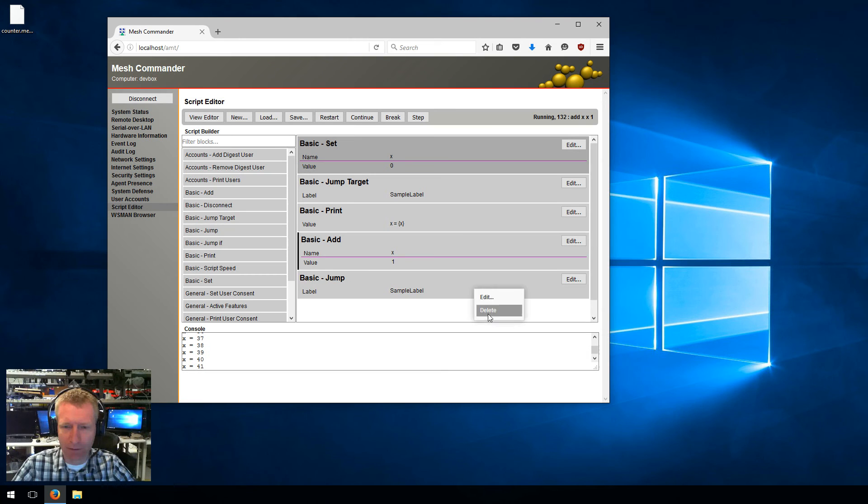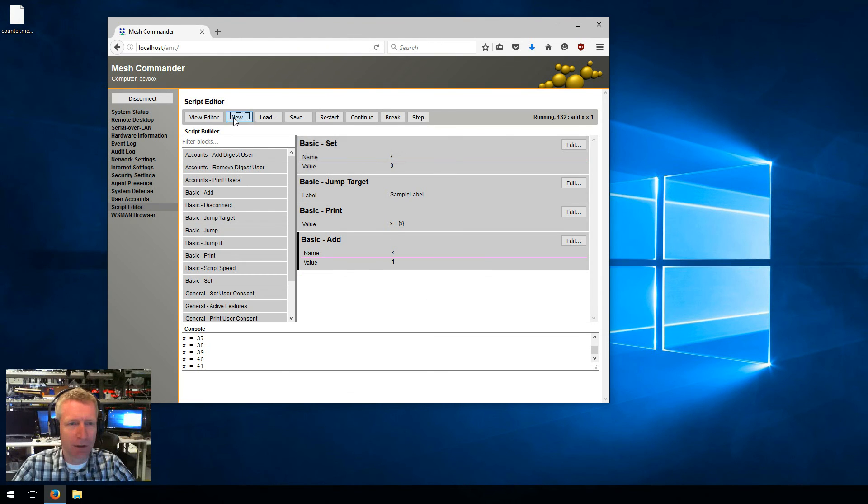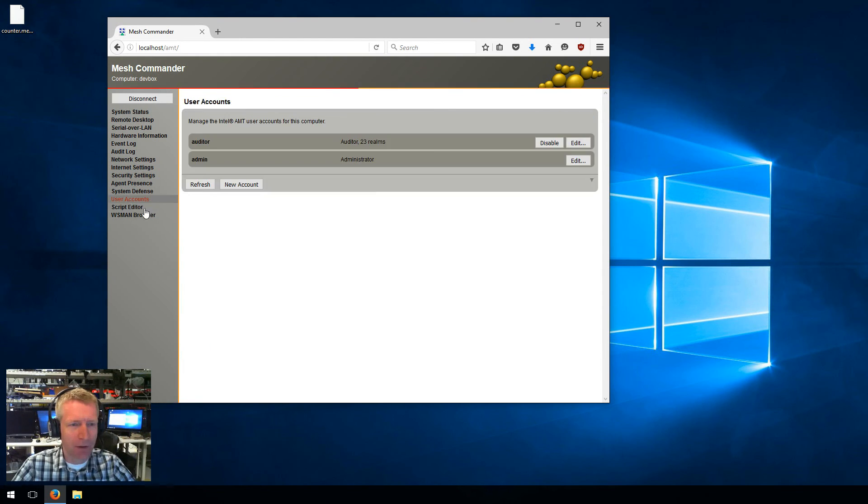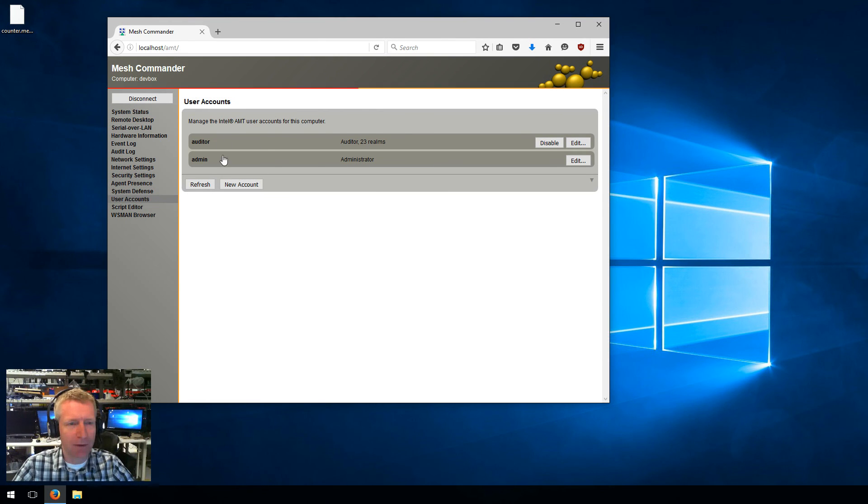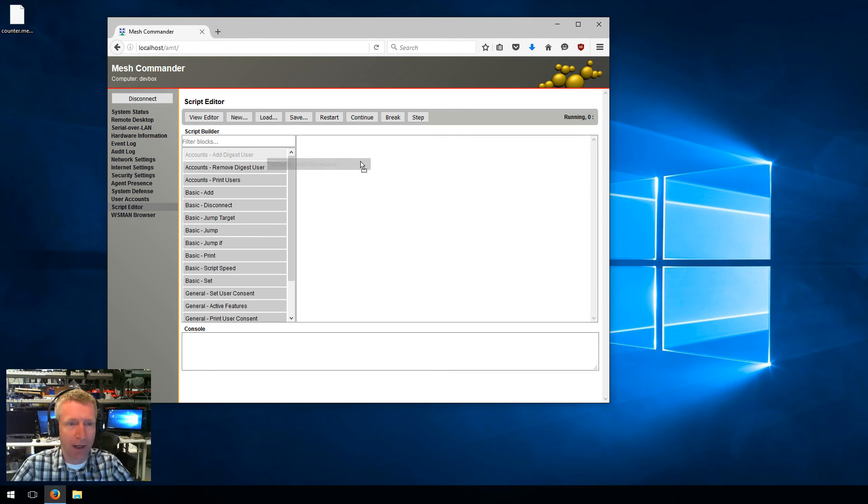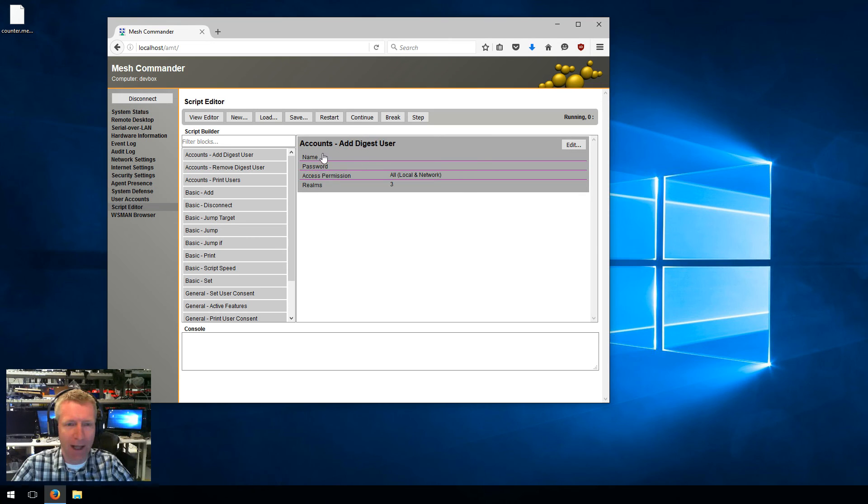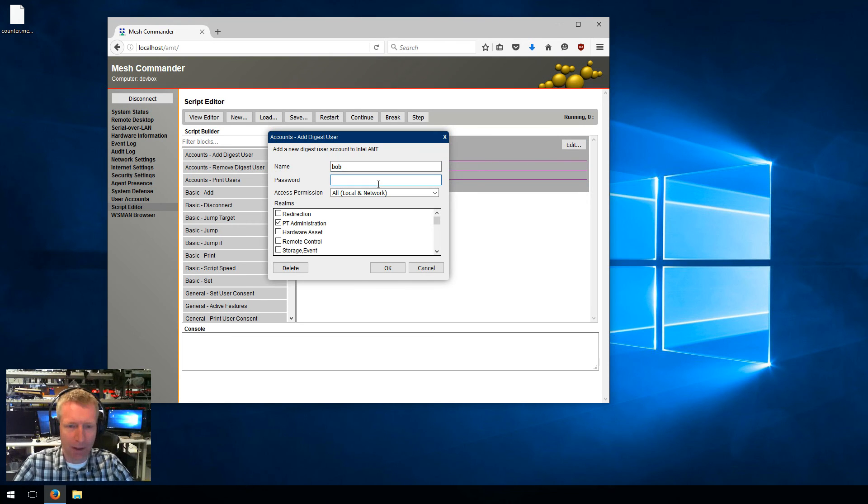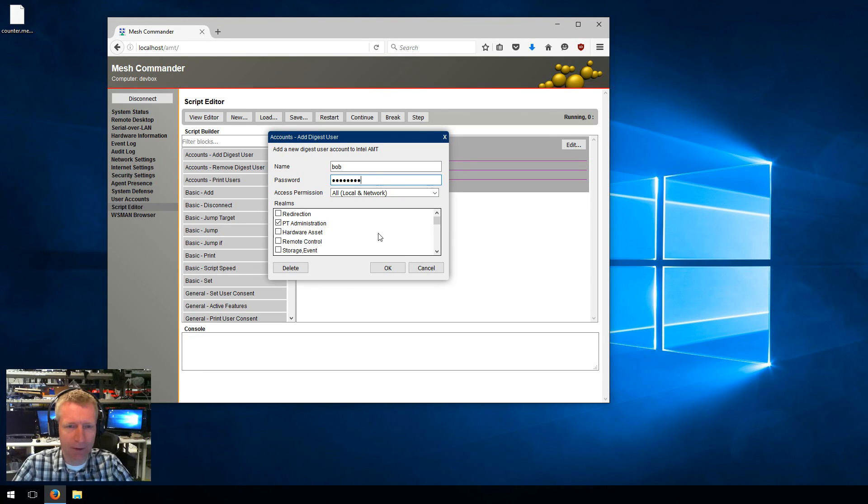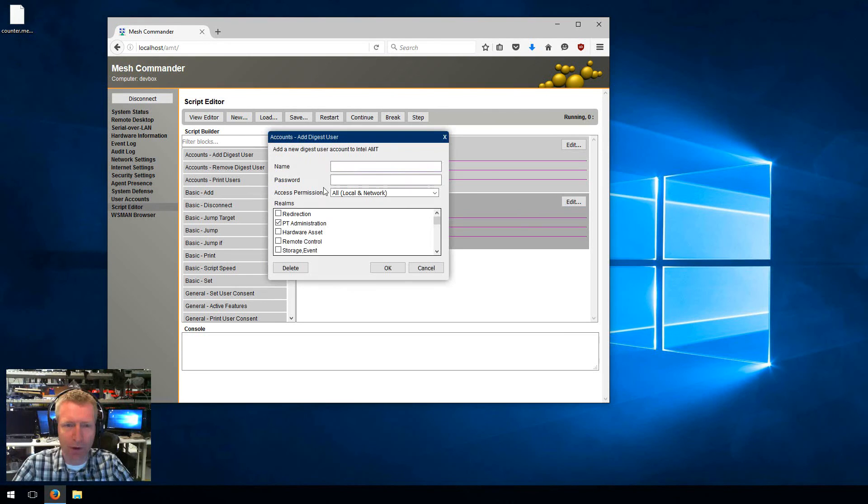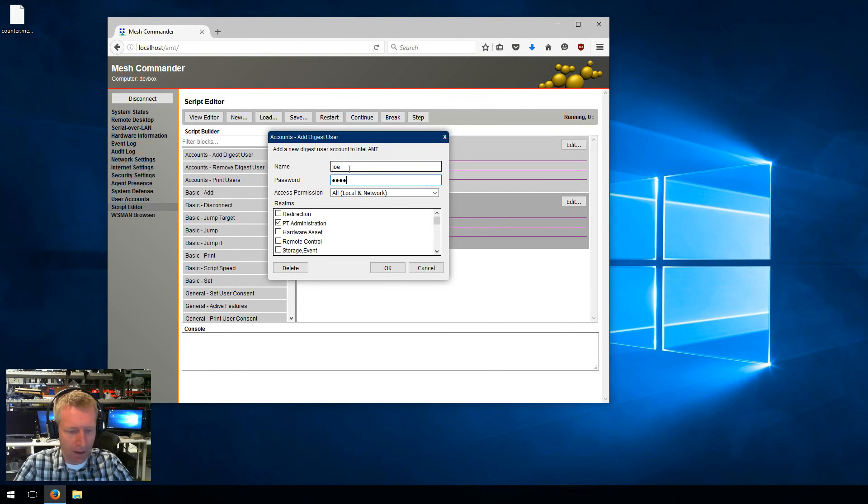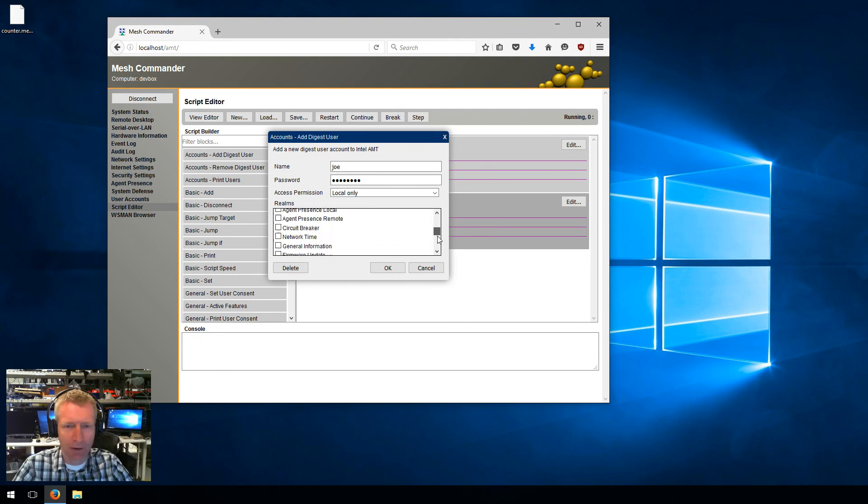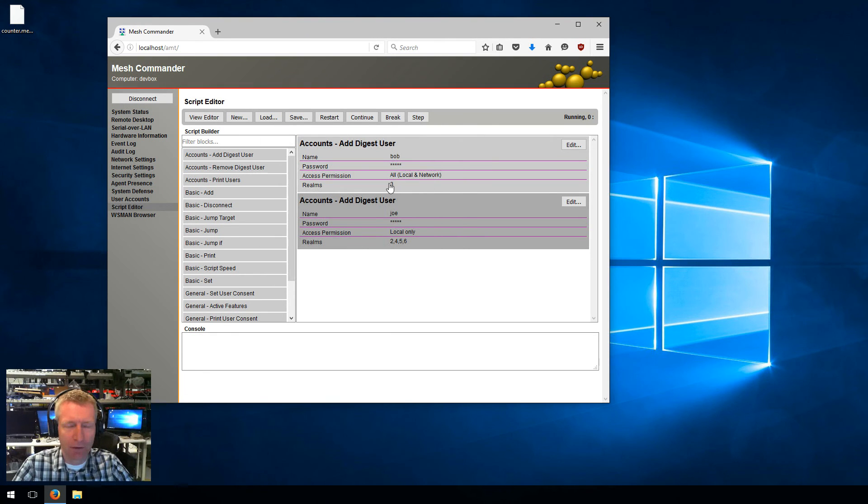Now that you understand the basics of scripting, I'll actually hit new. Let's try to do something actually useful. In user accounts for this AMT machine I only have two accounts, the auditor and the admin. Let's suppose I want to create a script that adds more accounts. I can just drag and drop the add digest user. I can say I want to create a user called Bob, I type in the password, and he's administrator. I want to create another user called Joe, I'll type in a password, I want him to be local only for example, and only have a few permissions. You can check the permissions you want here.